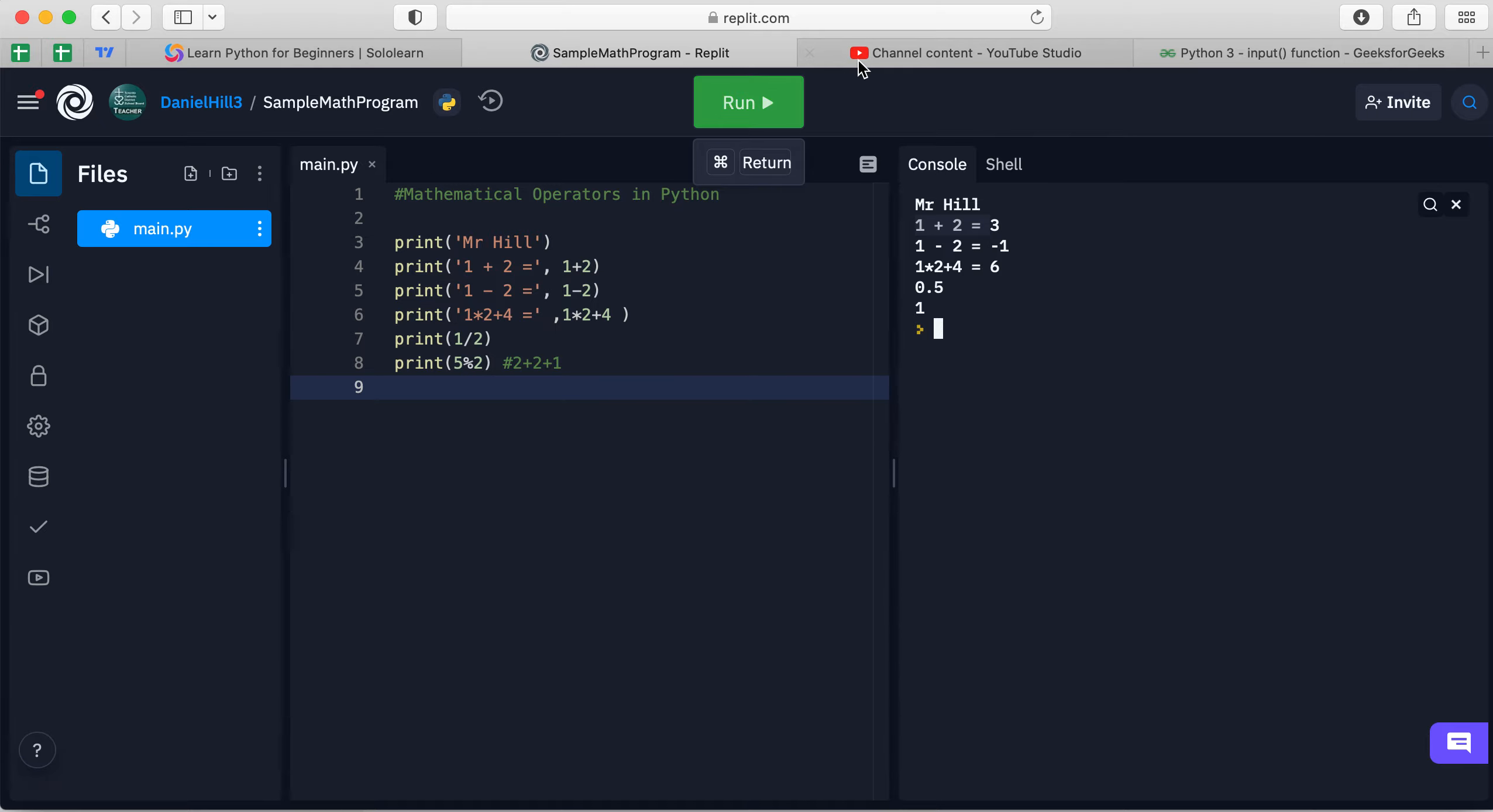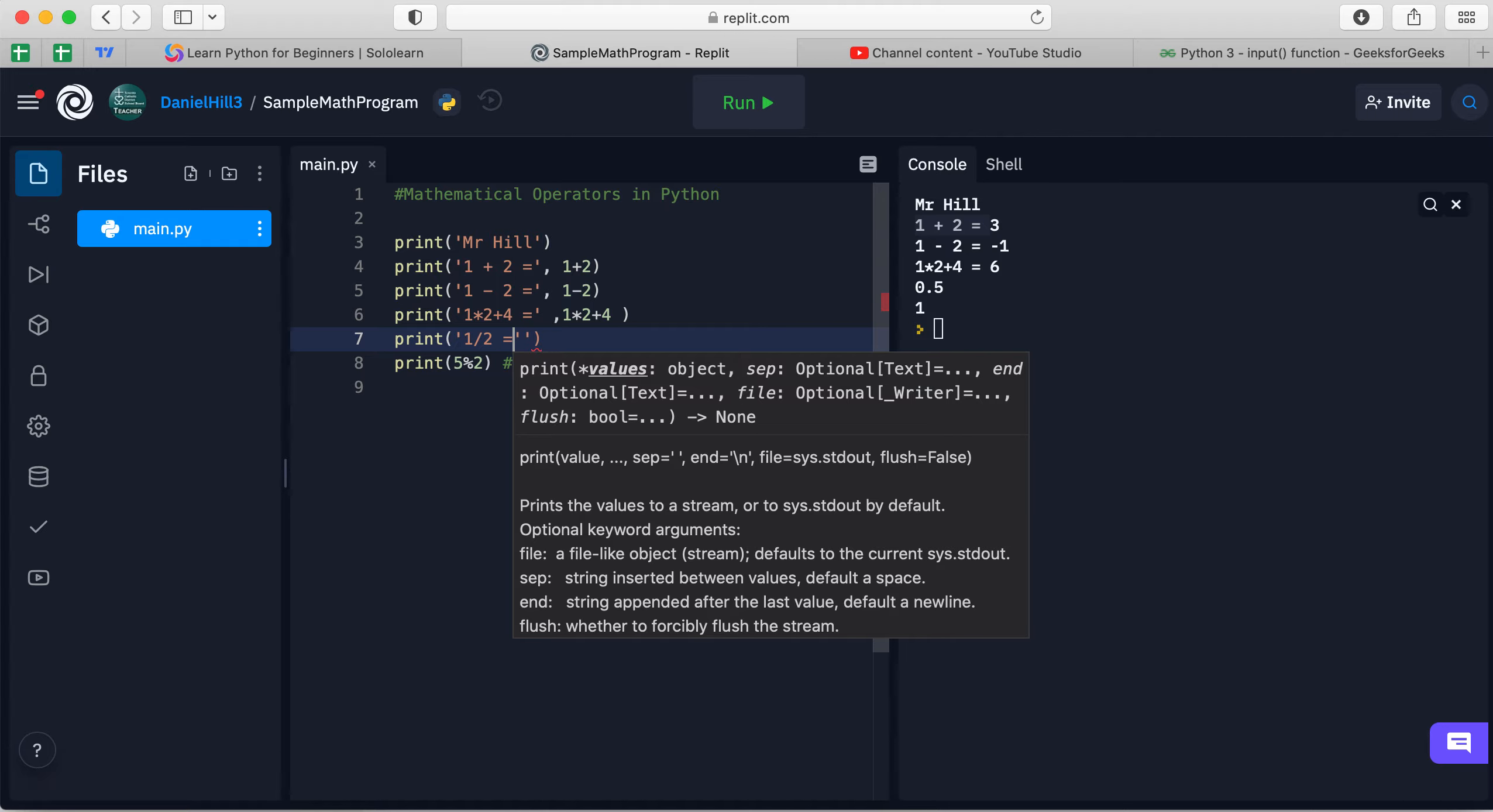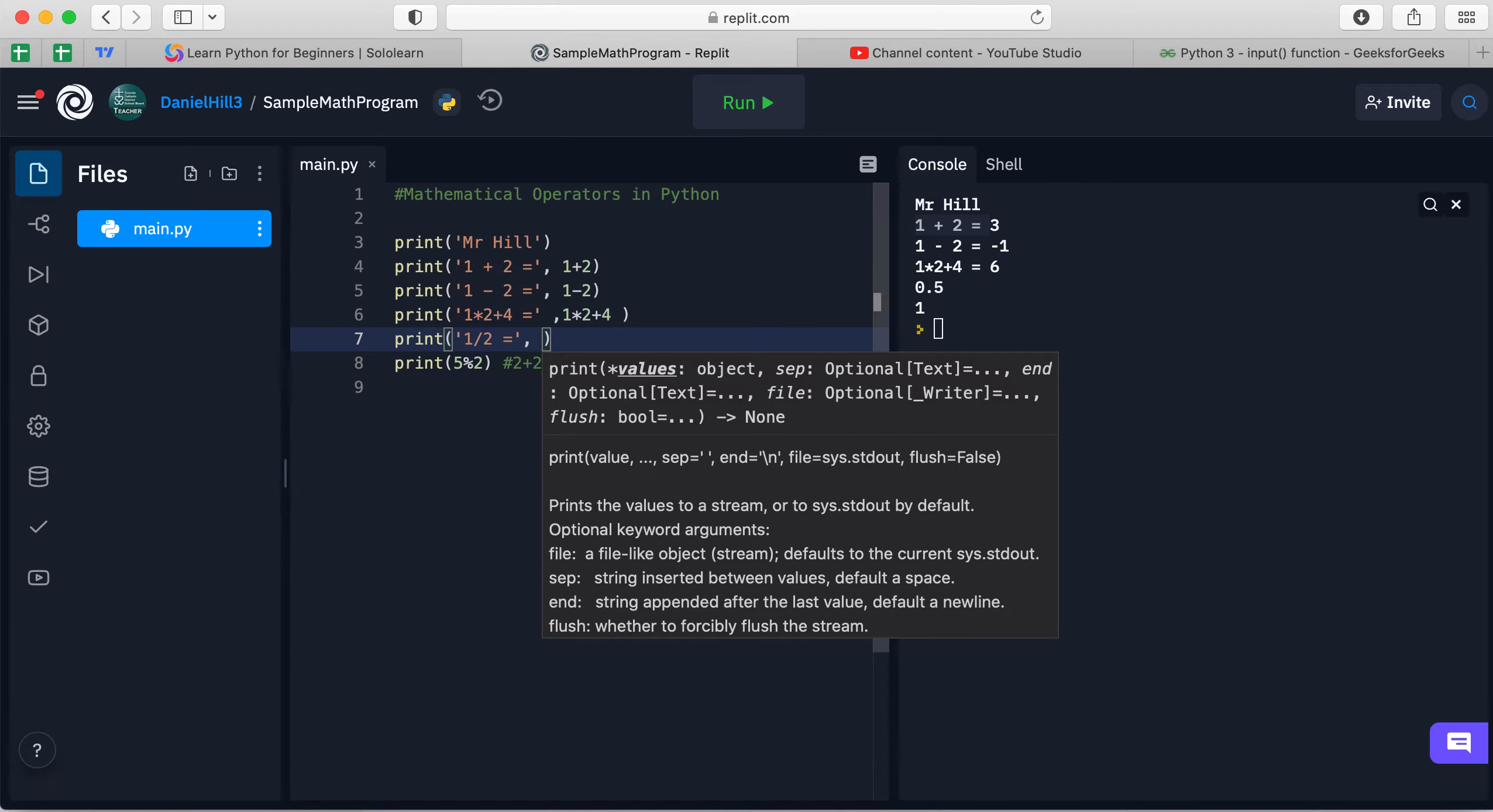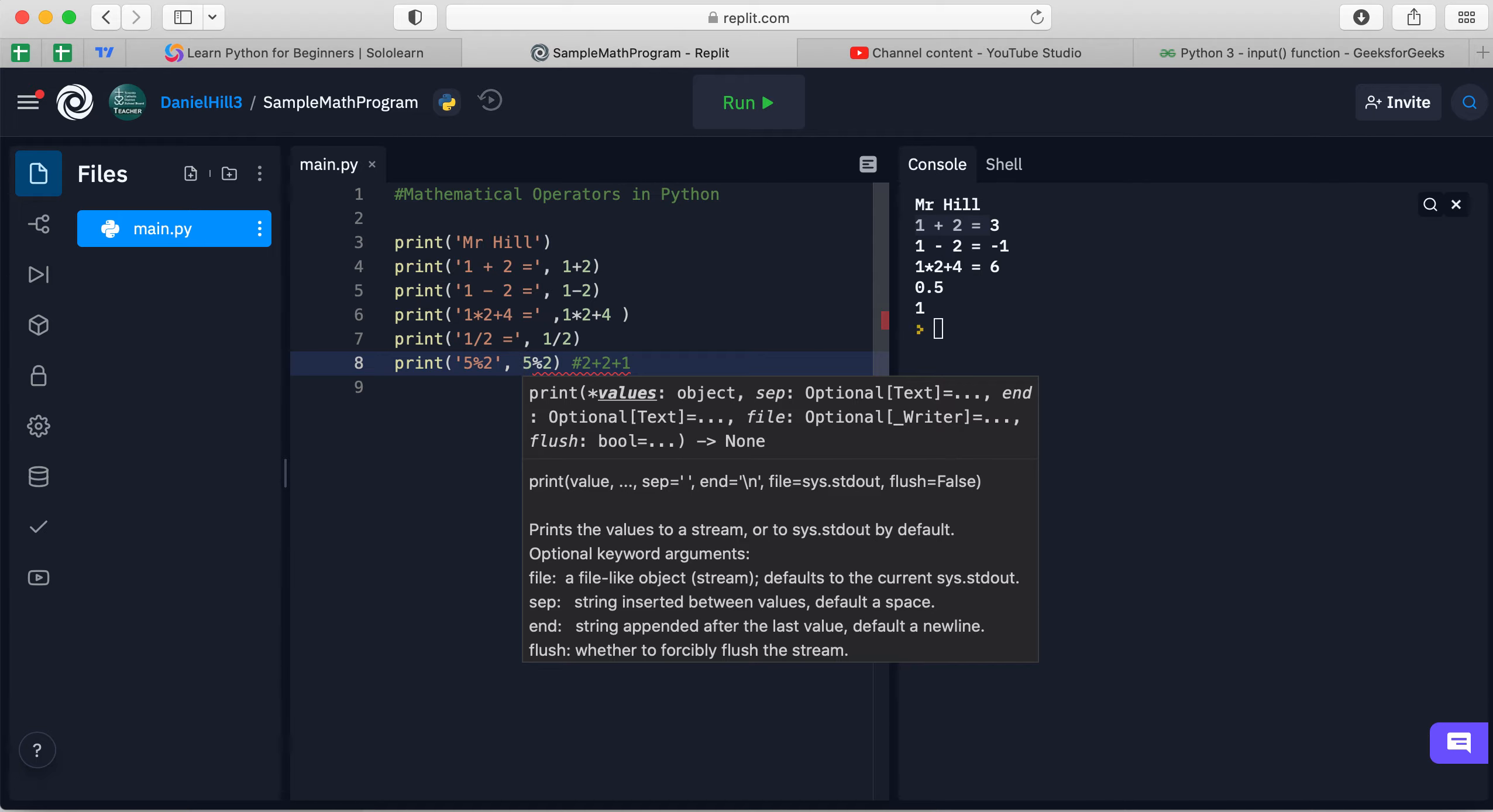So we can execute that and that looks okay. And let's just do this last one here. Single quote, we just keep putting this space in, comma, and then one divided by two, and then I'll do this one down here, single quote. Five modulus two, comma, five mod two. Put in that equal sign and you can run it.